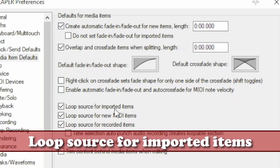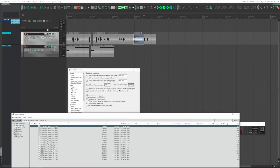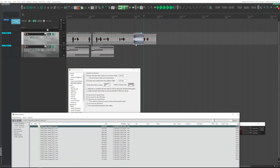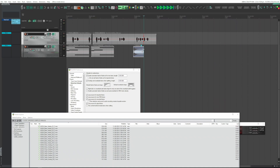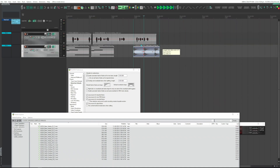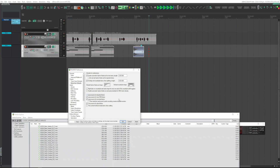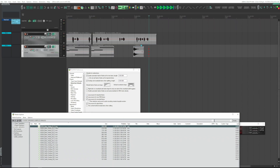'Looped source for imported items.' Normally activated — when an audio file is imported, the item created is automatically looped. If you don't wish to have this feature, disable this option, and when you import a file the item created is no longer looped.